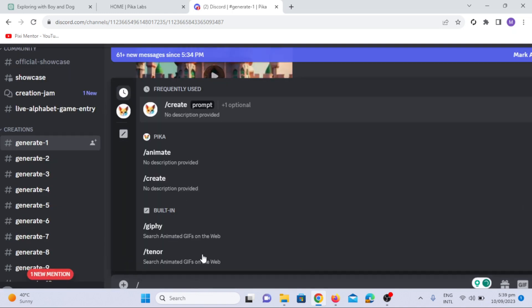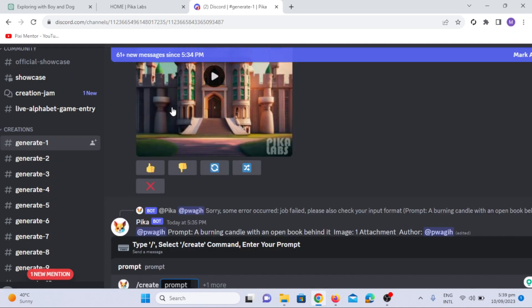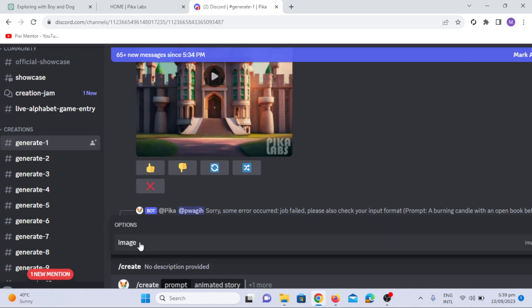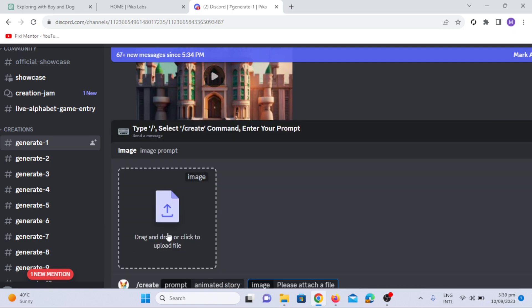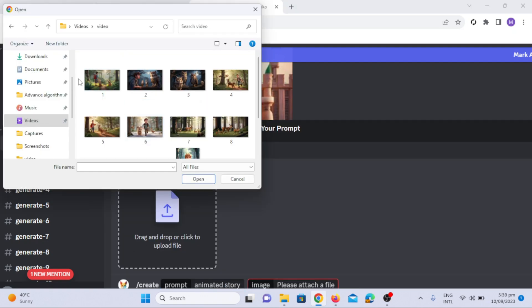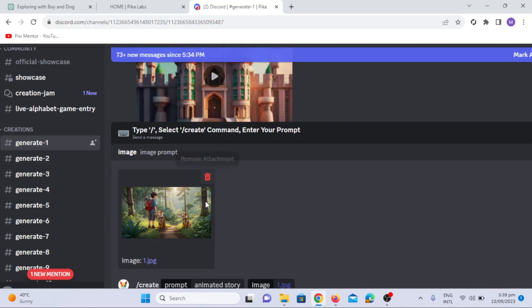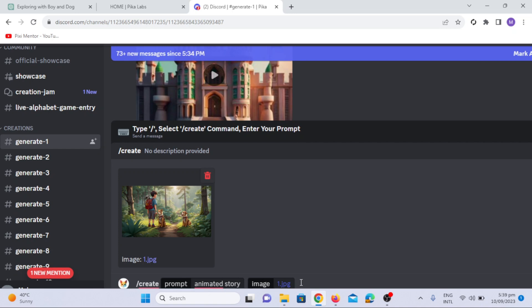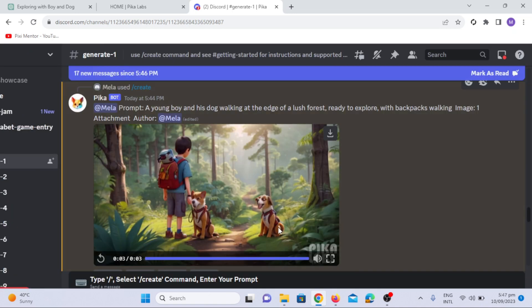Now, add a prompt in the box. I am going to add animated story prompt inside this section. Now click on the more option. Click on the image option, now upload the image you want to animate. Now click the enter command. As you can see, the video is here. I will play this video for you.